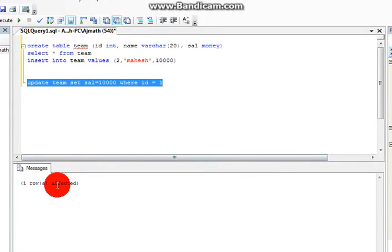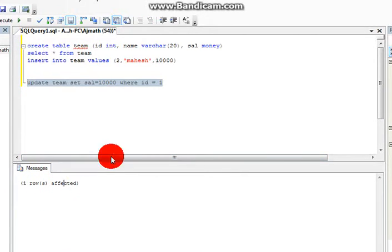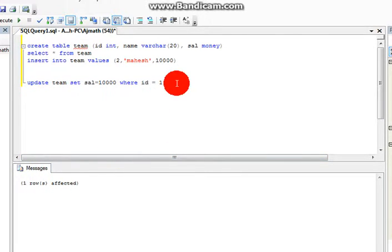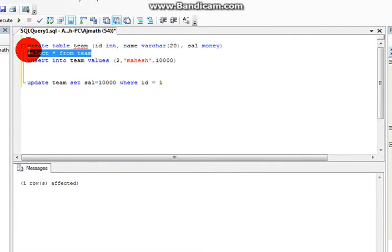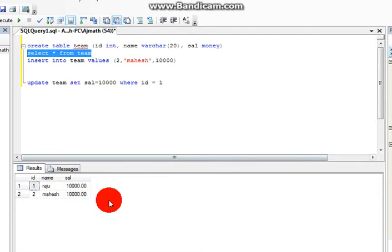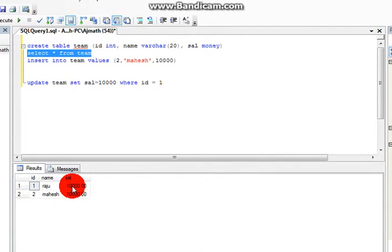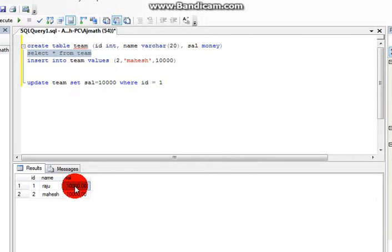Now one row is affected, that means the query executed successfully. Now you can see the table once again. You can see here the ID value is 1, salary is replaced with 10,000. So like that you can update values in the table.